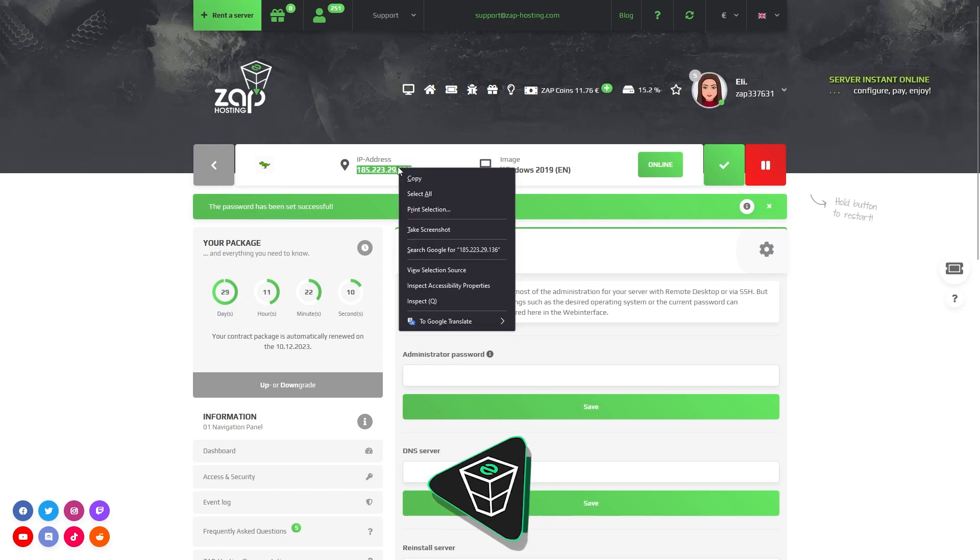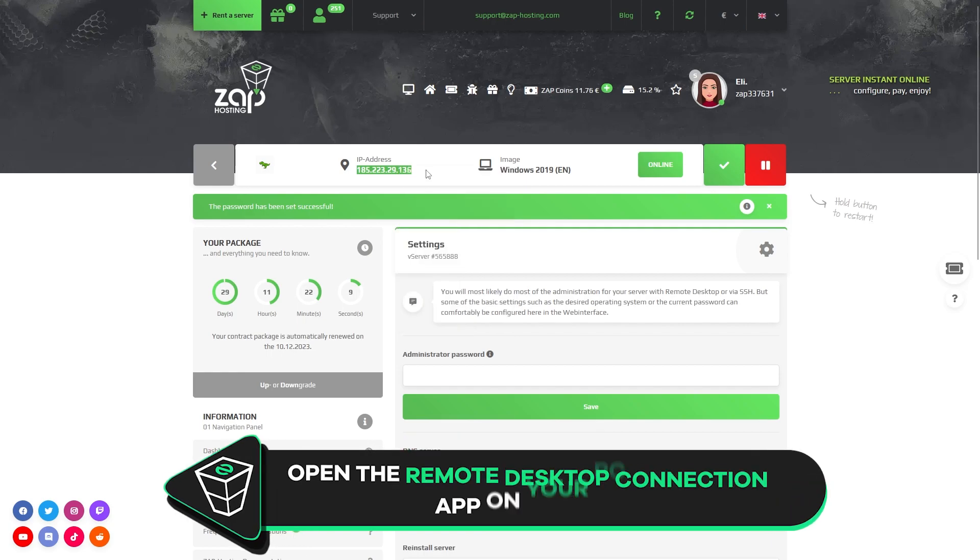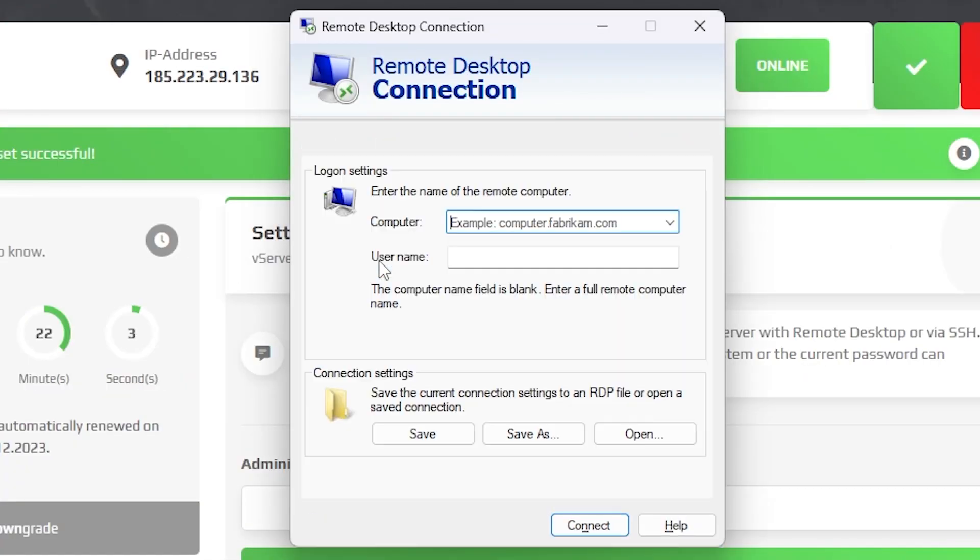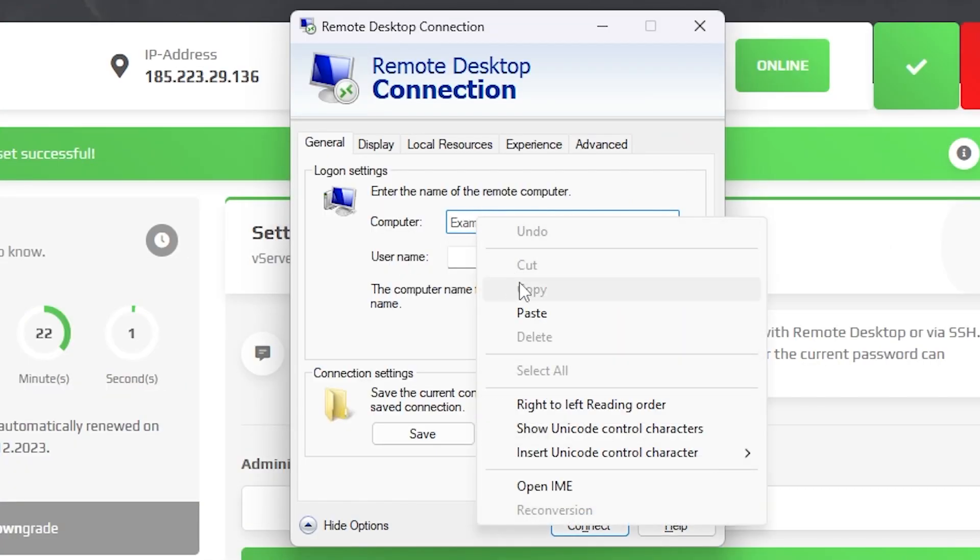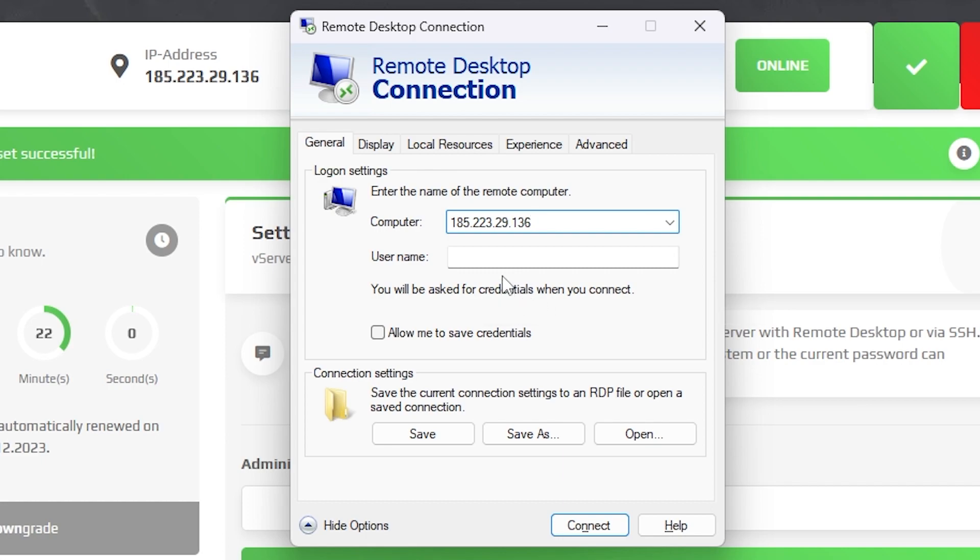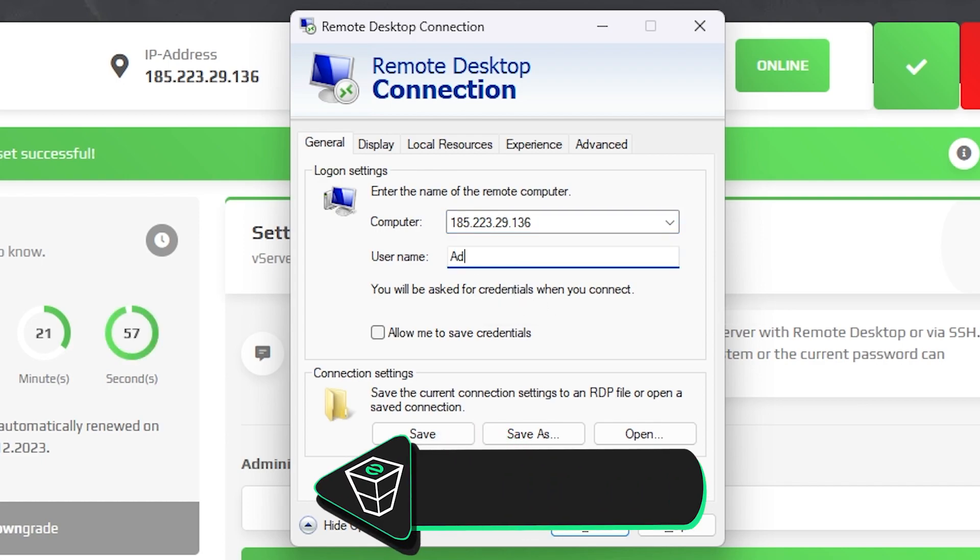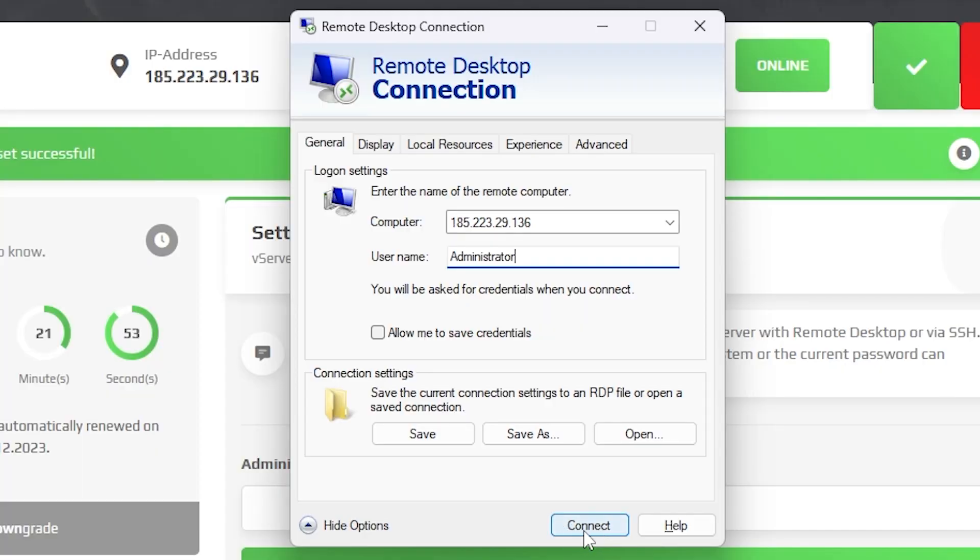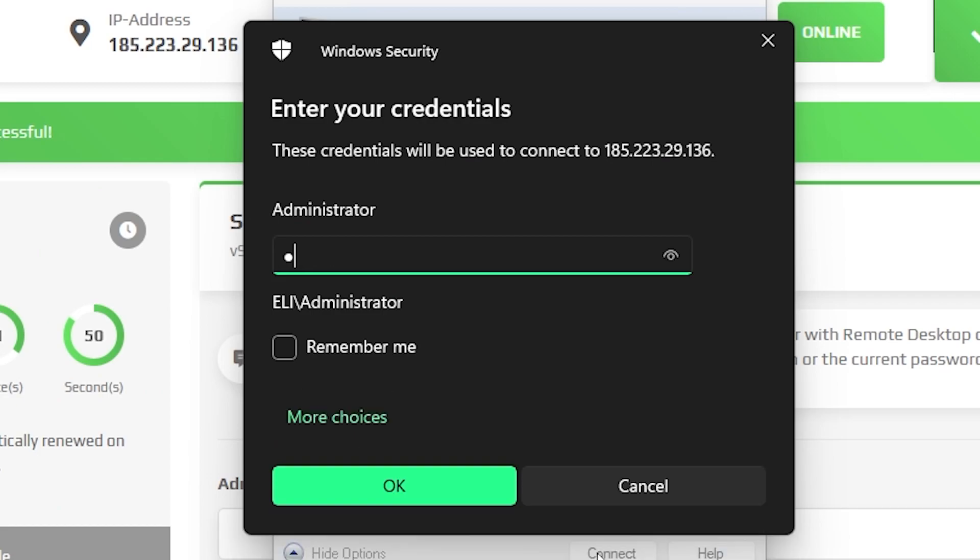Now copy your service IP and launch the remote desktop app on your PC. Click on show options. In the computer tab paste in the IP to your server. The username will always be administrator by default. Now click connect, type the password which is the one you defined earlier and click OK.